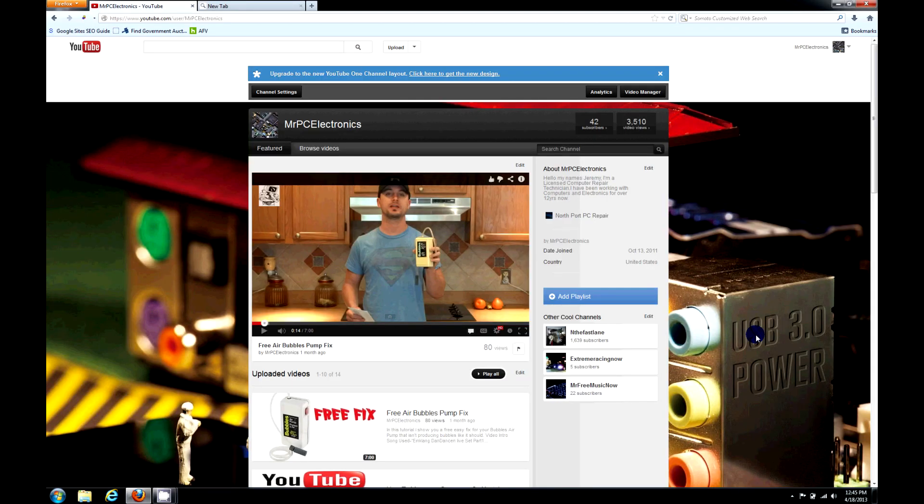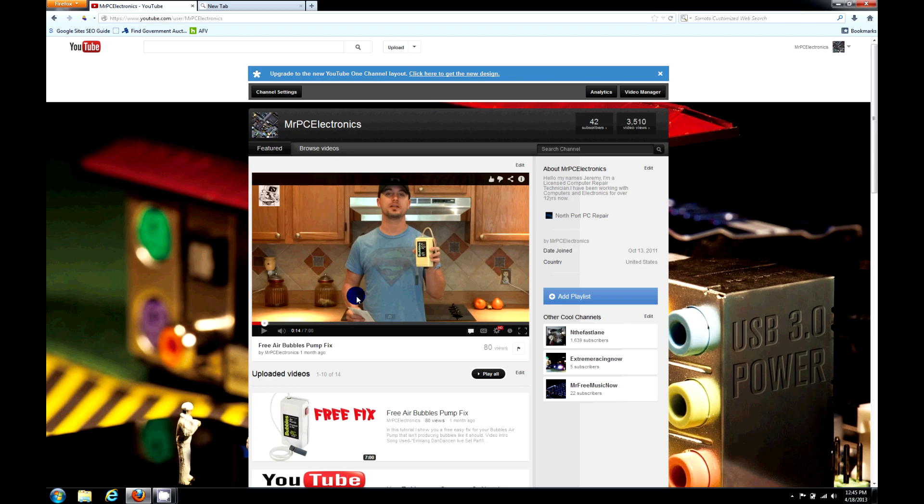Hey guys, Mr. PC Electronics here. Today I'm going to show you how to message somebody on the newer YouTube layout. They did a new update. This is the old layout that you're seeing here on my Mr. PC Electronics channel.